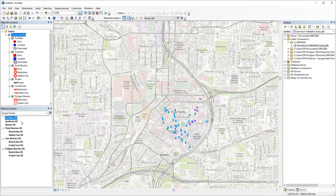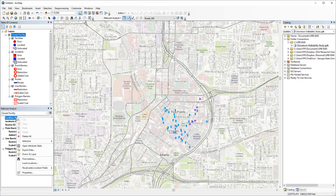You can imagine facilities being police departments and incidents being 911 calls. But here we'll load the student housing as facilities and other university buildings as incidents, so we can find the closest residence hall to all those university buildings as destinations. We already know how to load locations.